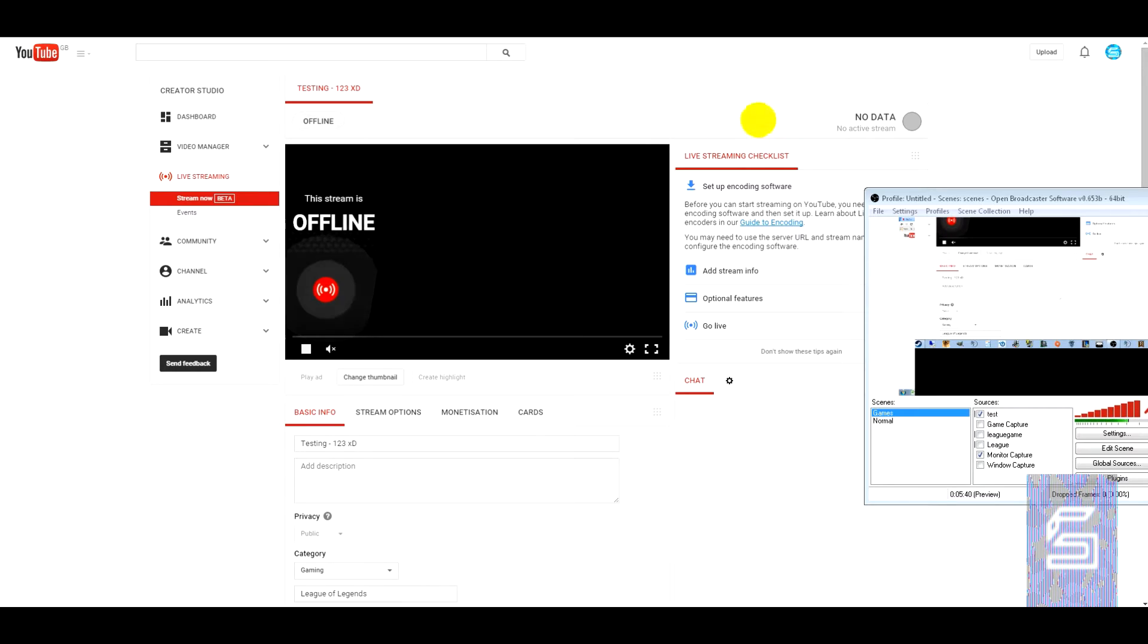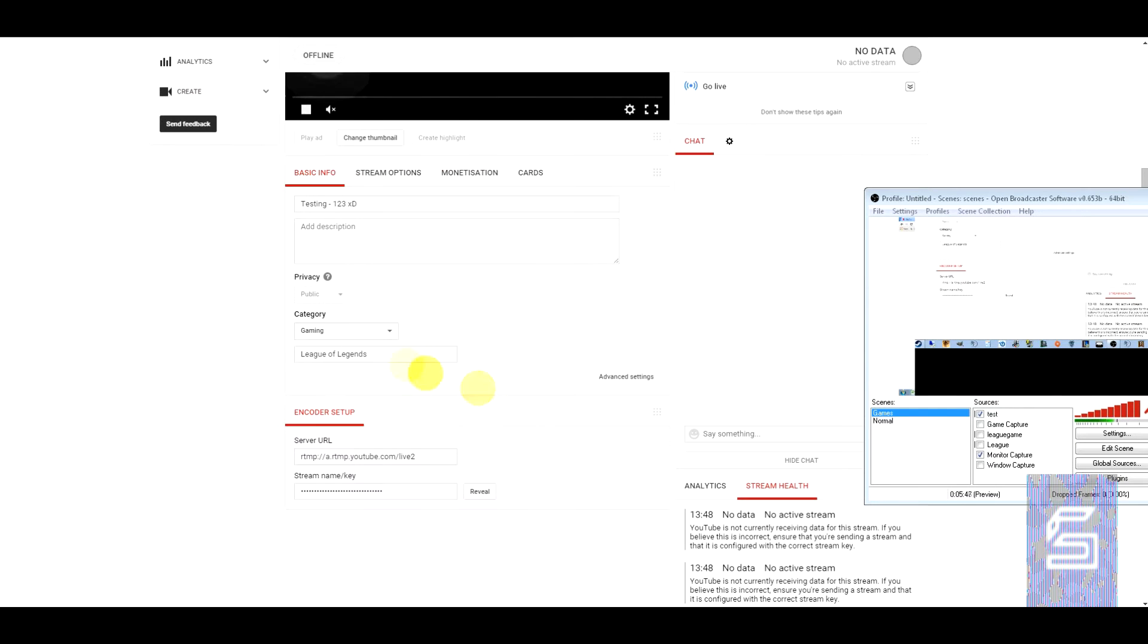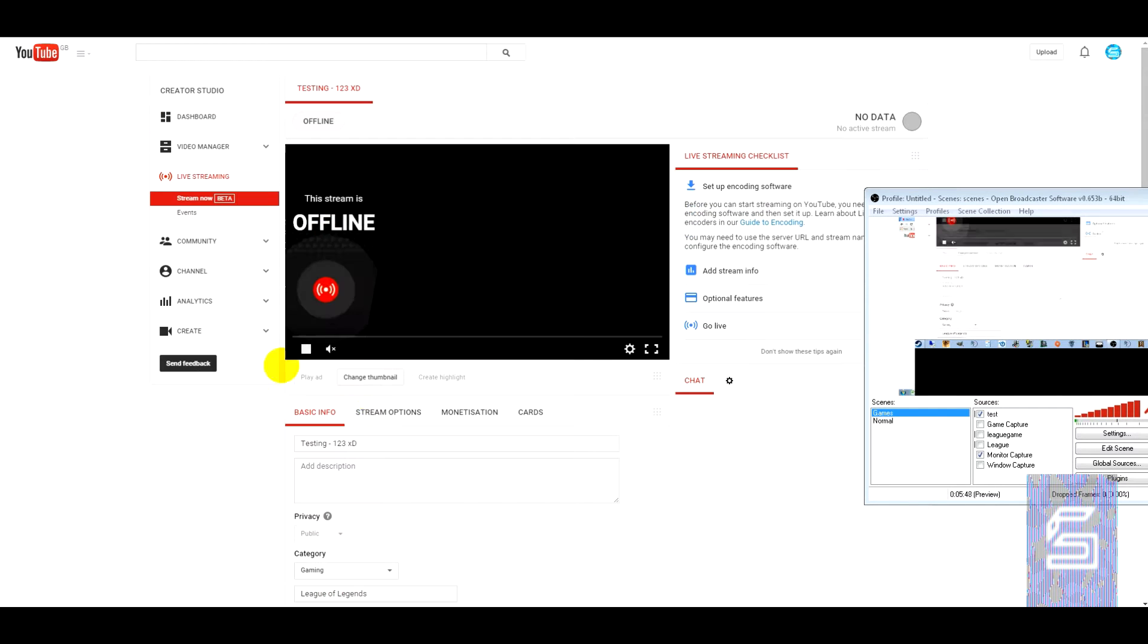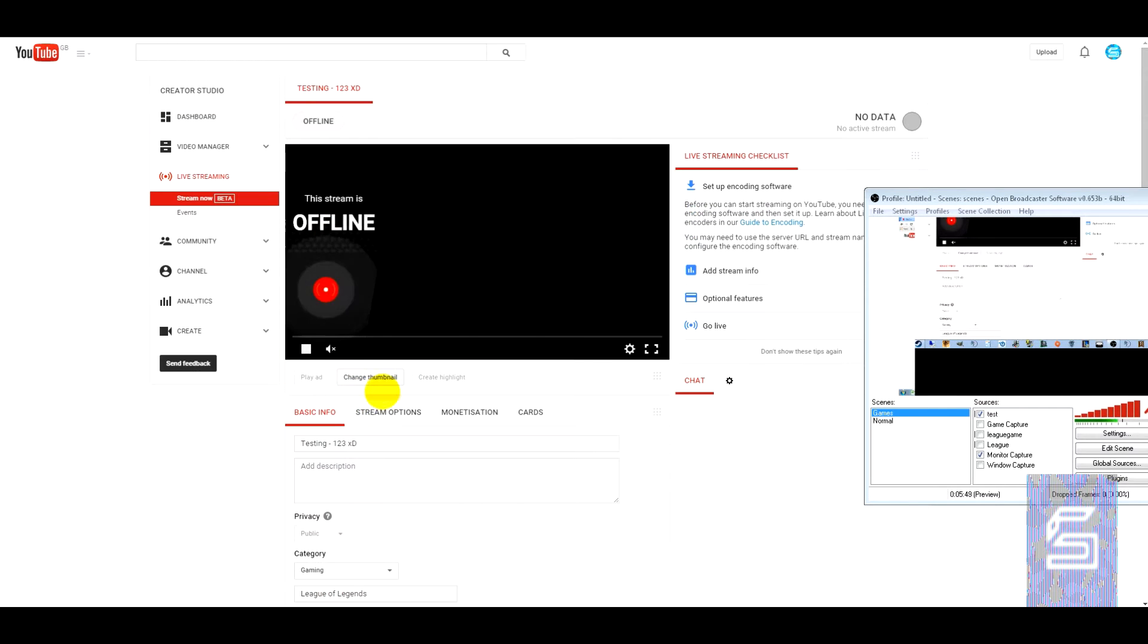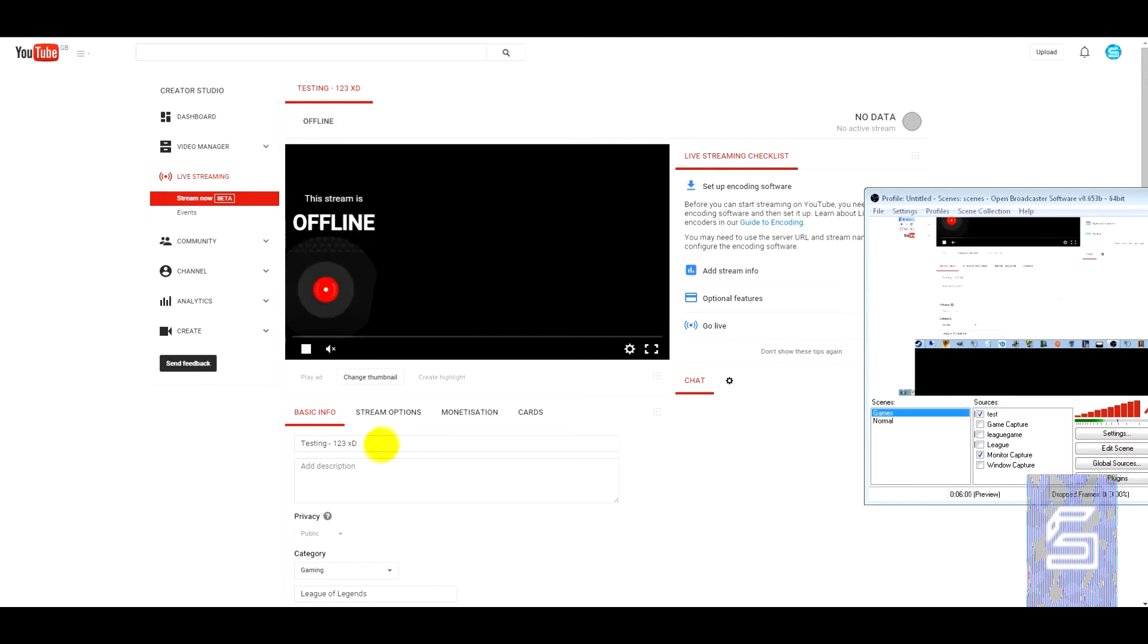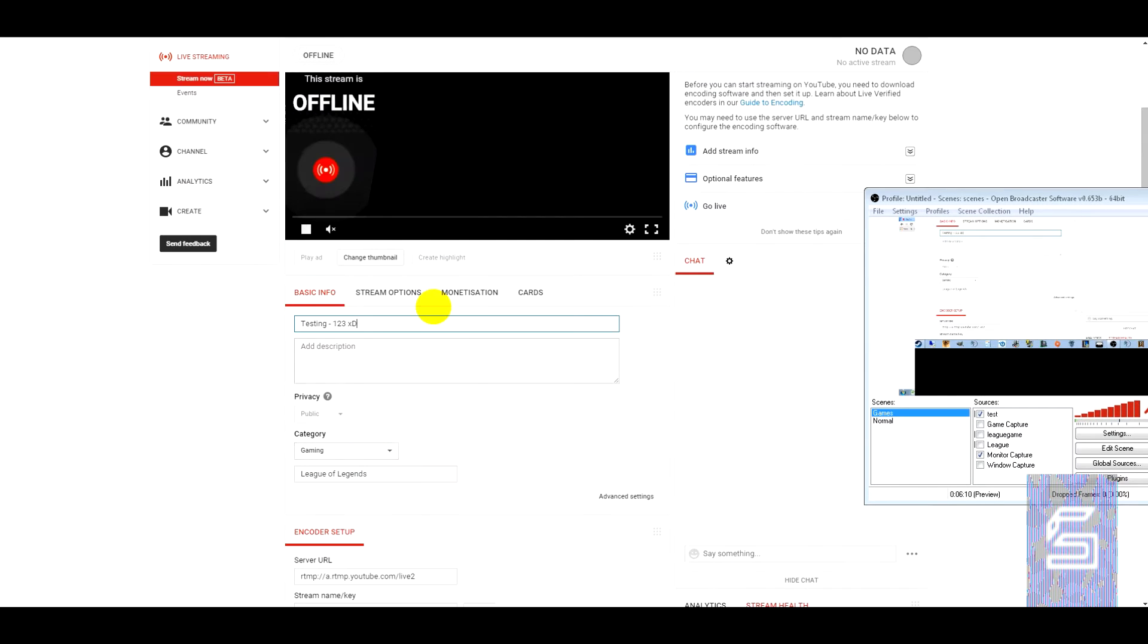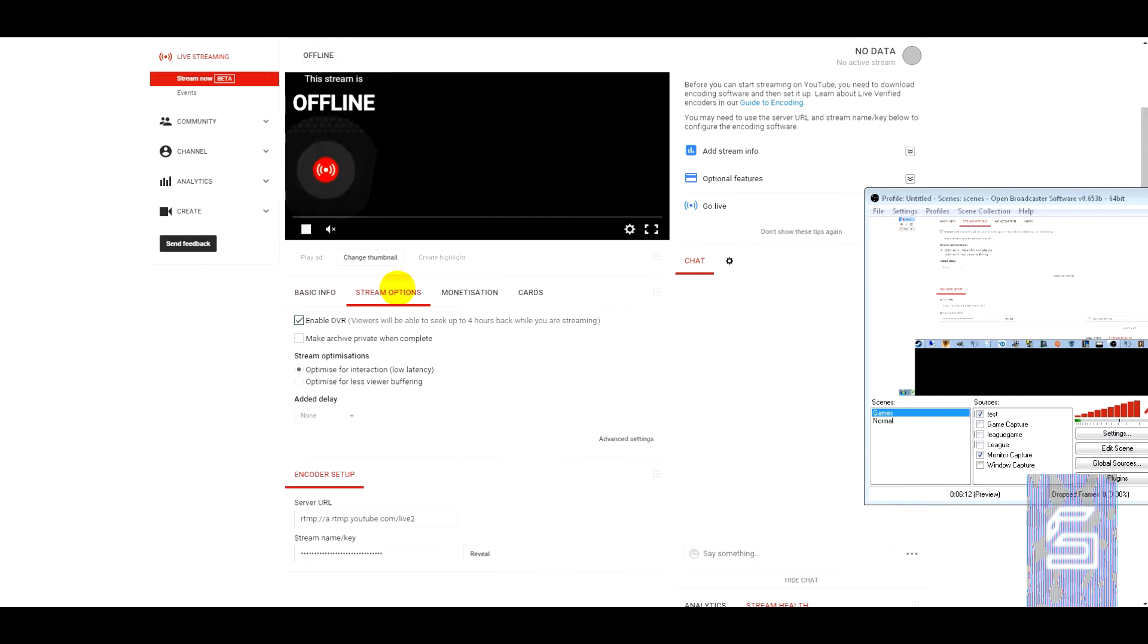So as you can see at the moment I'm offline and there's no data. So first things you're going to want to do is have some kind of thumbnail. Make sure that you've got that stuff already before you go ahead and start streaming. Relevant titles, relevant descriptions, all the usual stuff that you do for your videos.